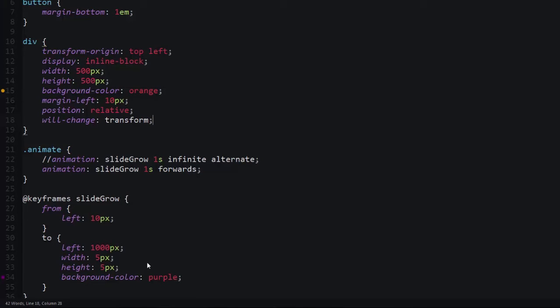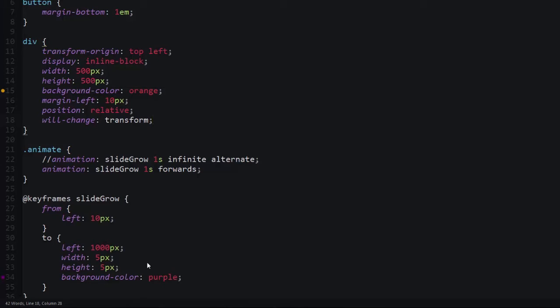The next thing that we do is we add this will-change property. I don't believe this is supported in all browsers, but you can do will-change or you can add an empty transform translate z value.